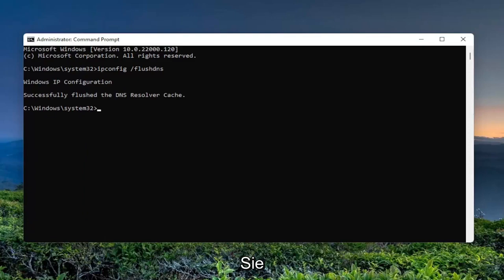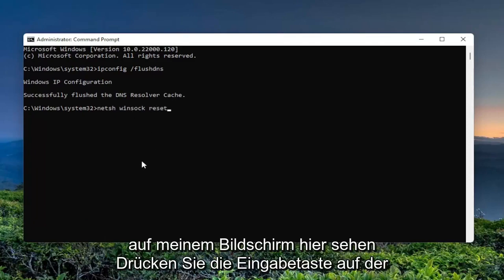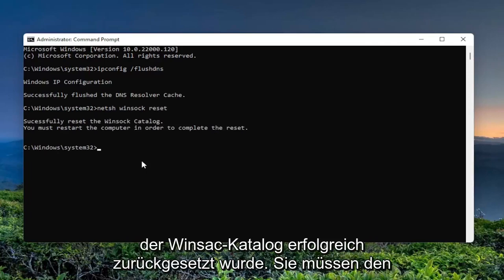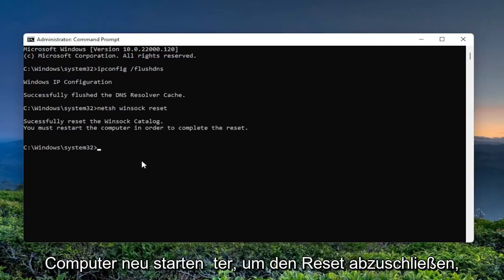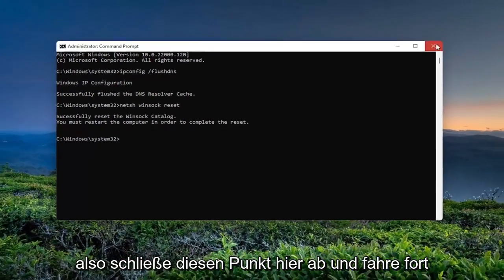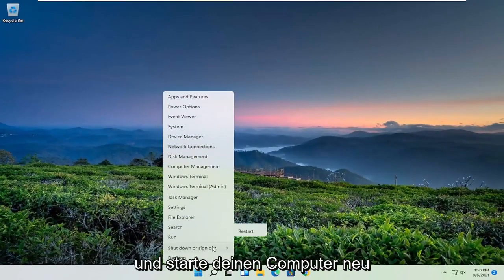Now you want to type in n-e-t-s-h space winsock w-i-n-s-o-c-k space reset, exactly how you see it on my screen here. Hit enter on your keyboard. It should say successfully reset the winsock catalog. You must restart the computer in order to complete the reset. At this point, close out of here and restart your computer.